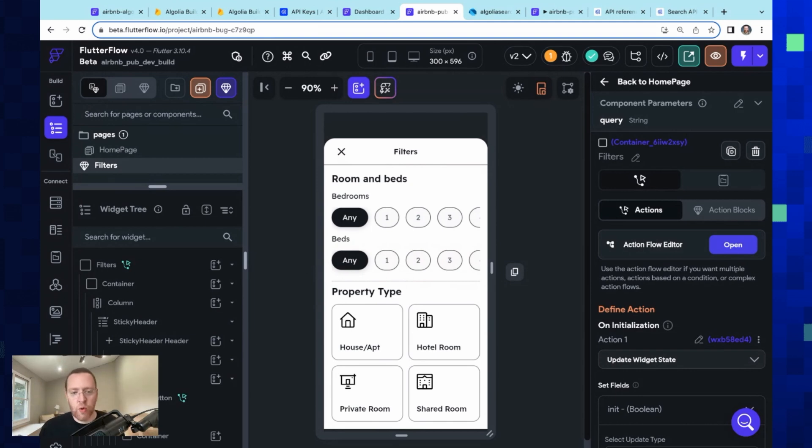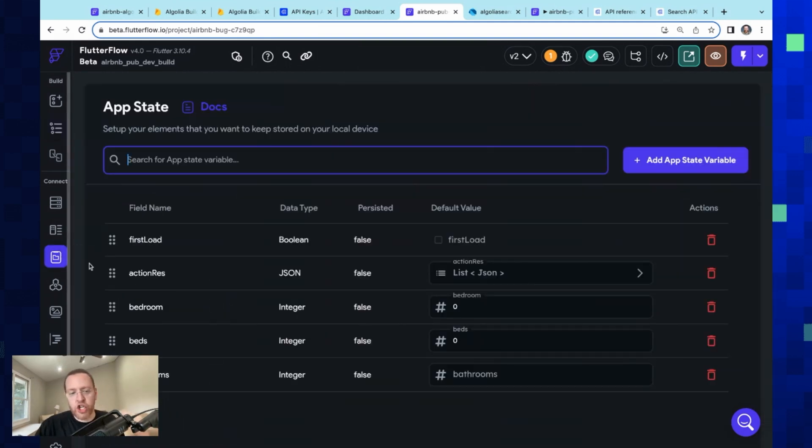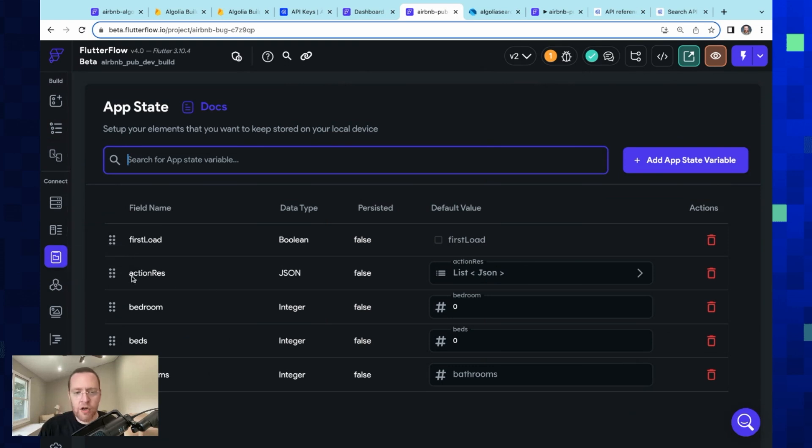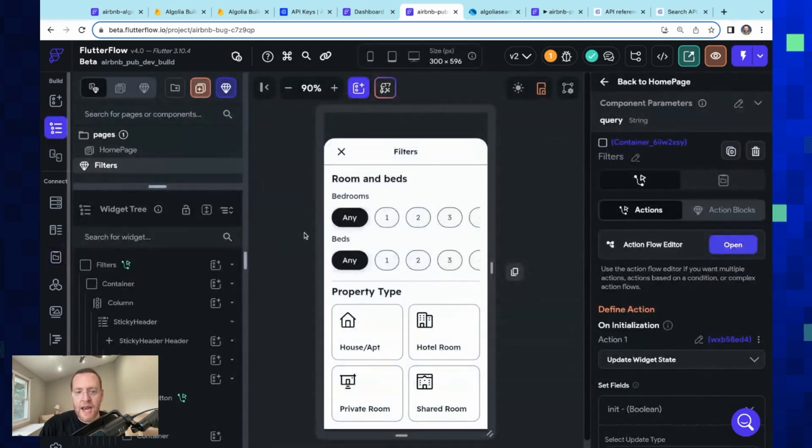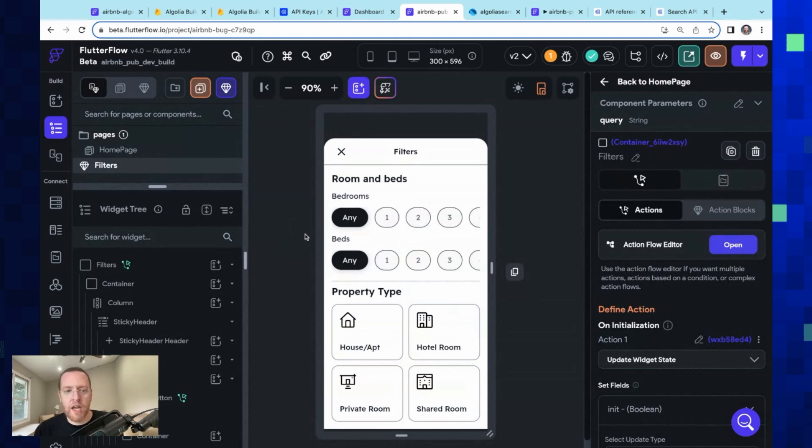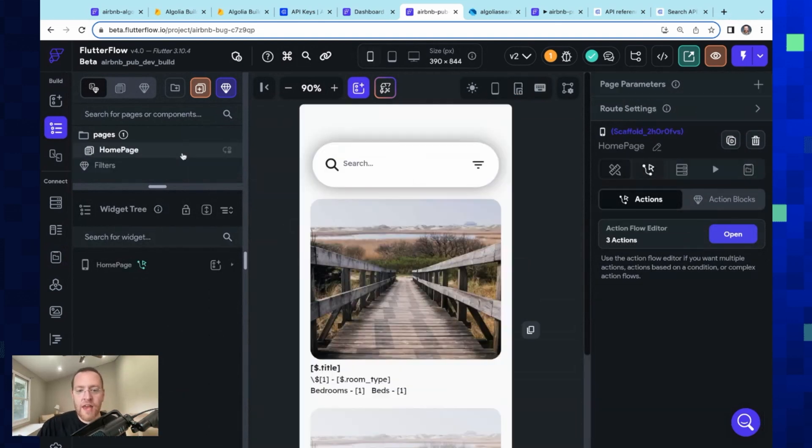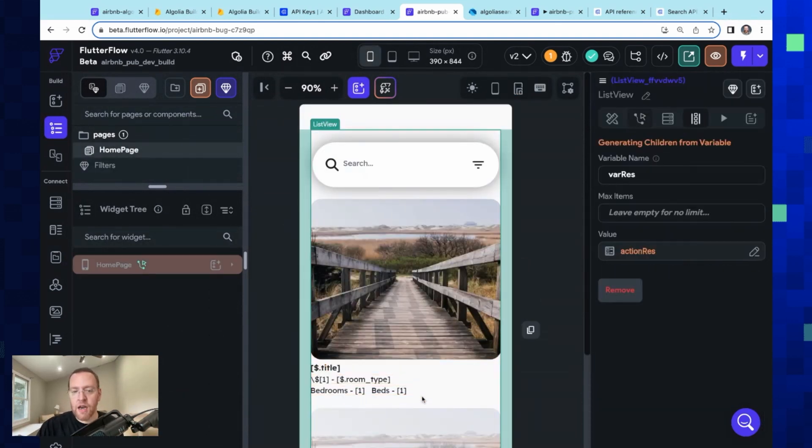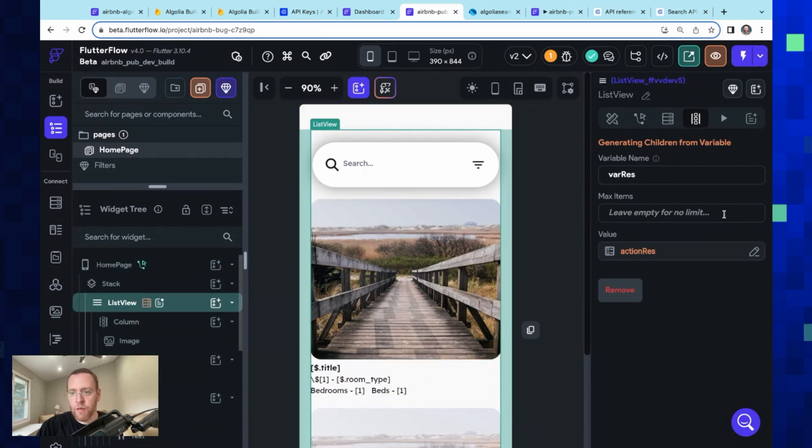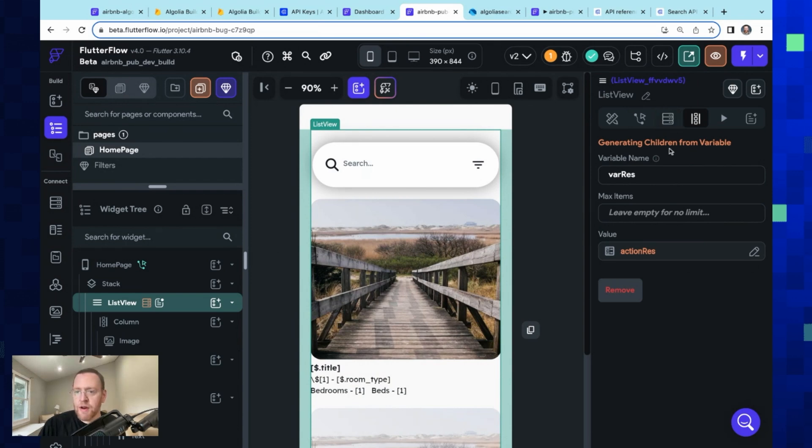Okay, so how are we going to do this? Well, we're going to just get a global JSON variable right here called 'action response.' And so anytime we make a query to Algolia, we're going to write to that, and then we have that bound in our UI to this same list view now. So now it's bound not to a backend query but to a variable that we've set up.